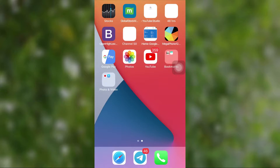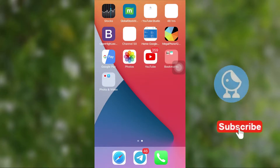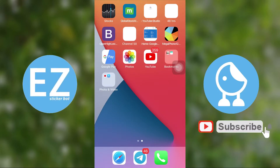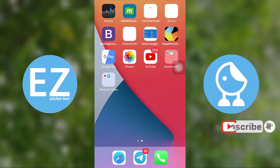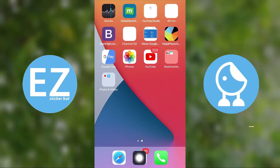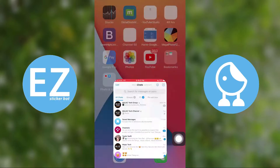Today we are going to make Telegram stickers with the help of two bots: one is Sticker Bot and the other is EZ Sticker Bot. To create a sticker, first you need an image, so get an image ready to make into a sticker.